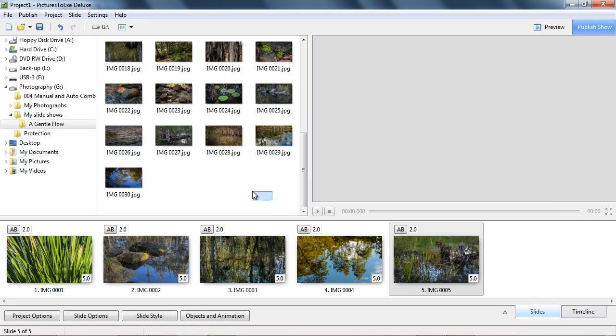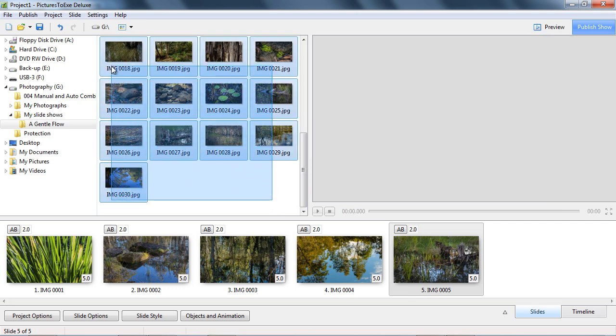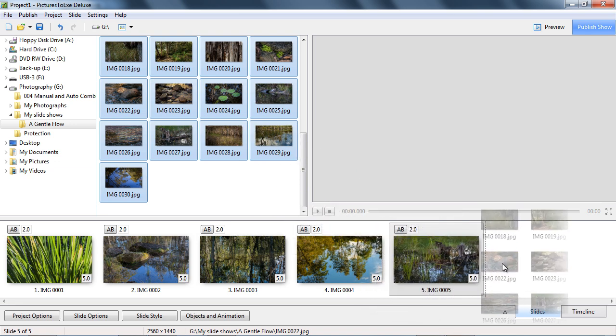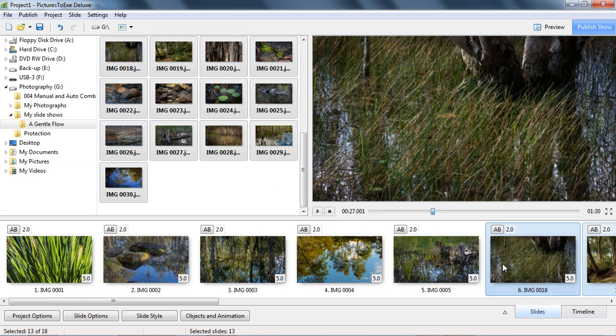Now we can do this either one at a time, or we can click and drag to highlight a number of images and drag them down as a group.